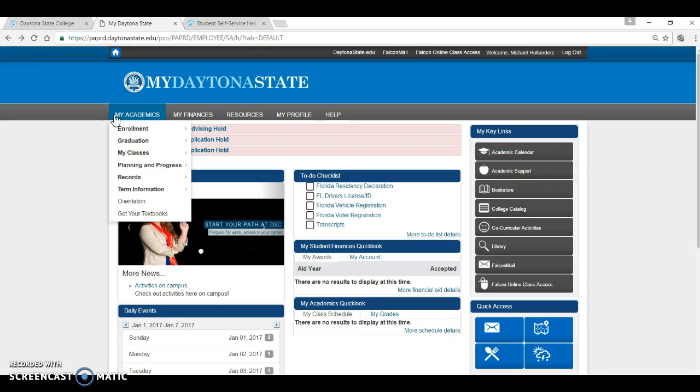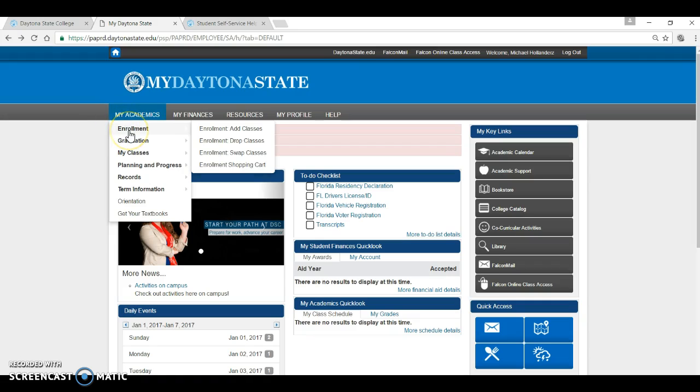The tabs at the top of the page are very important and will be used most frequently. Let's start with the My Academics tab. First, we will look under Enrollment. That is where you will add, drop, or swap classes. Let's try it.